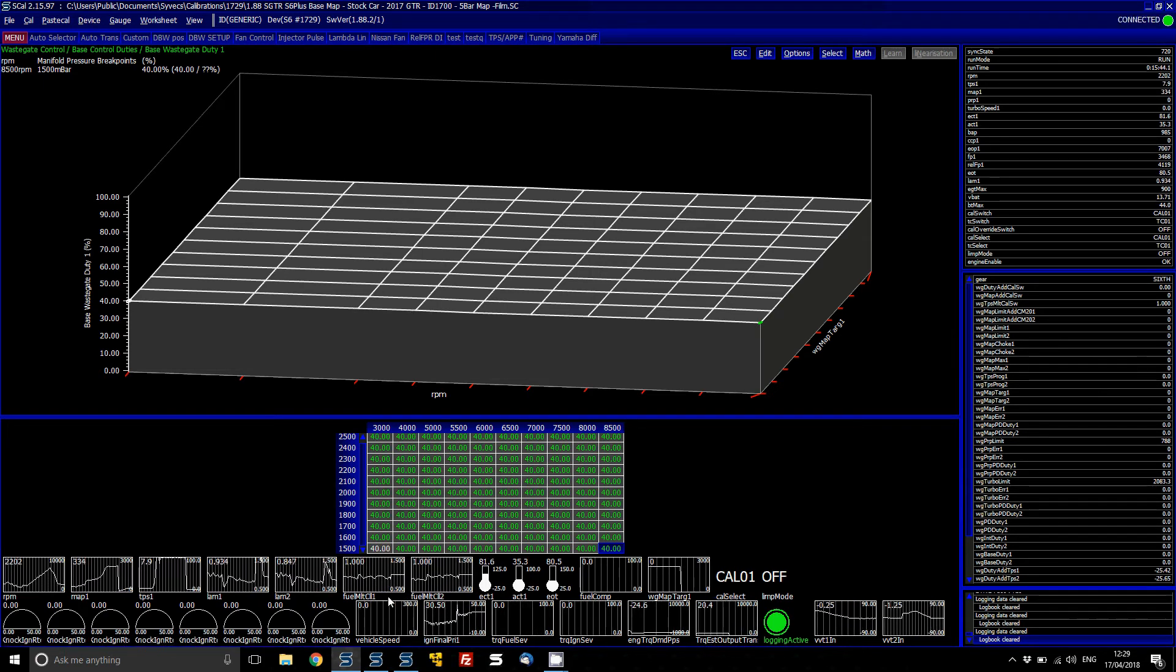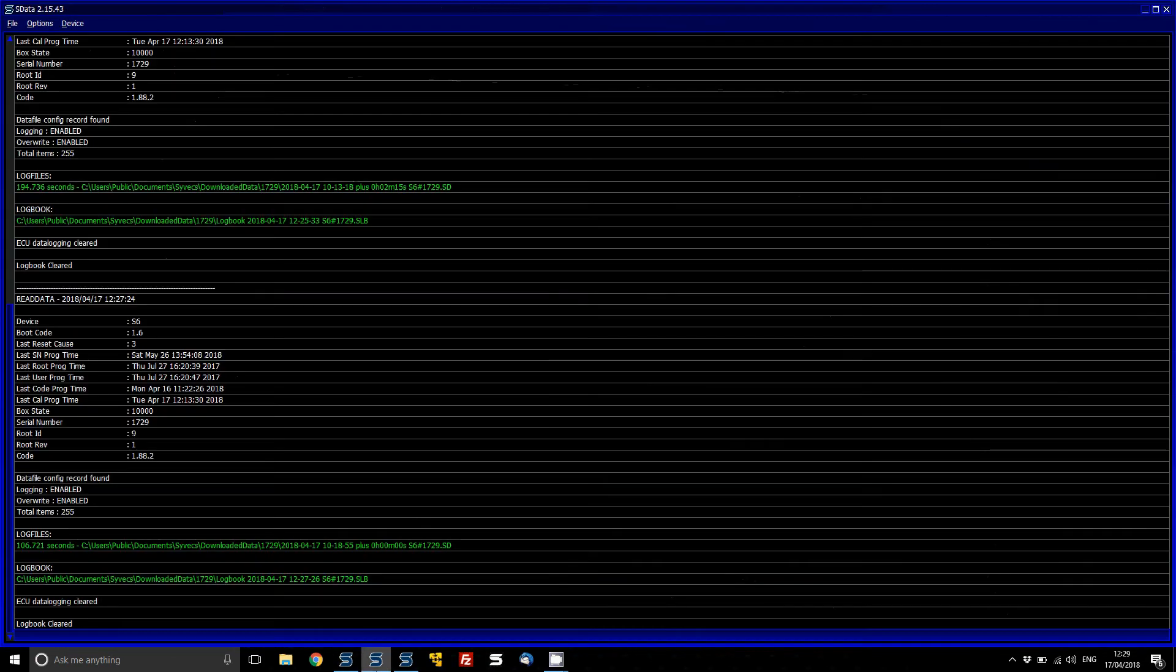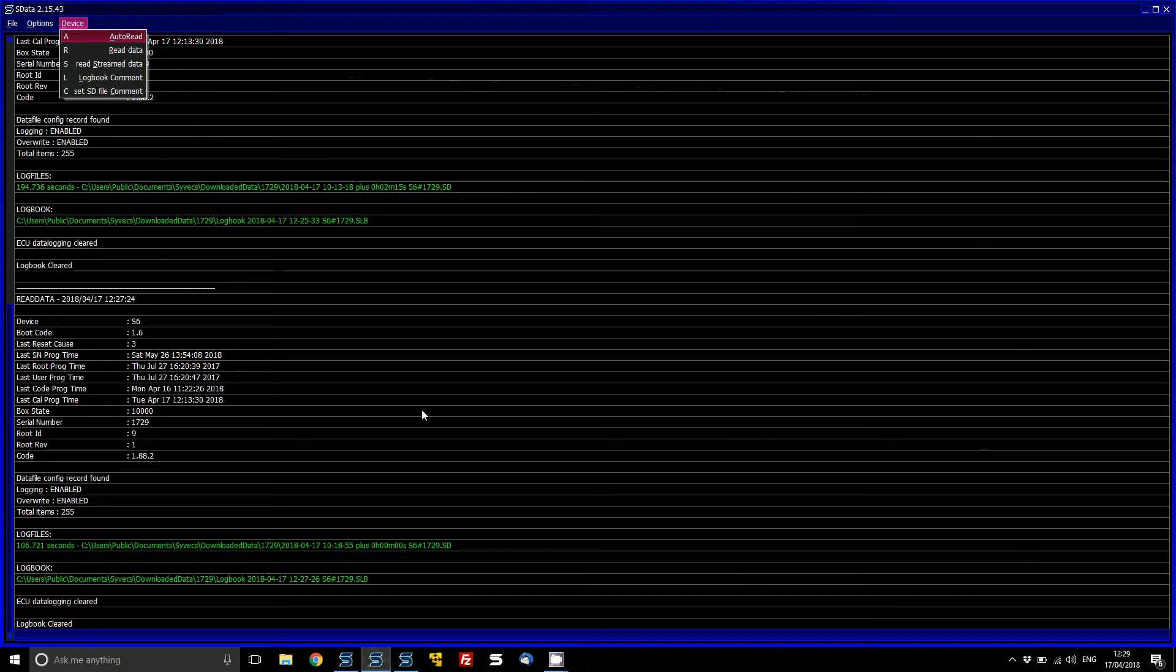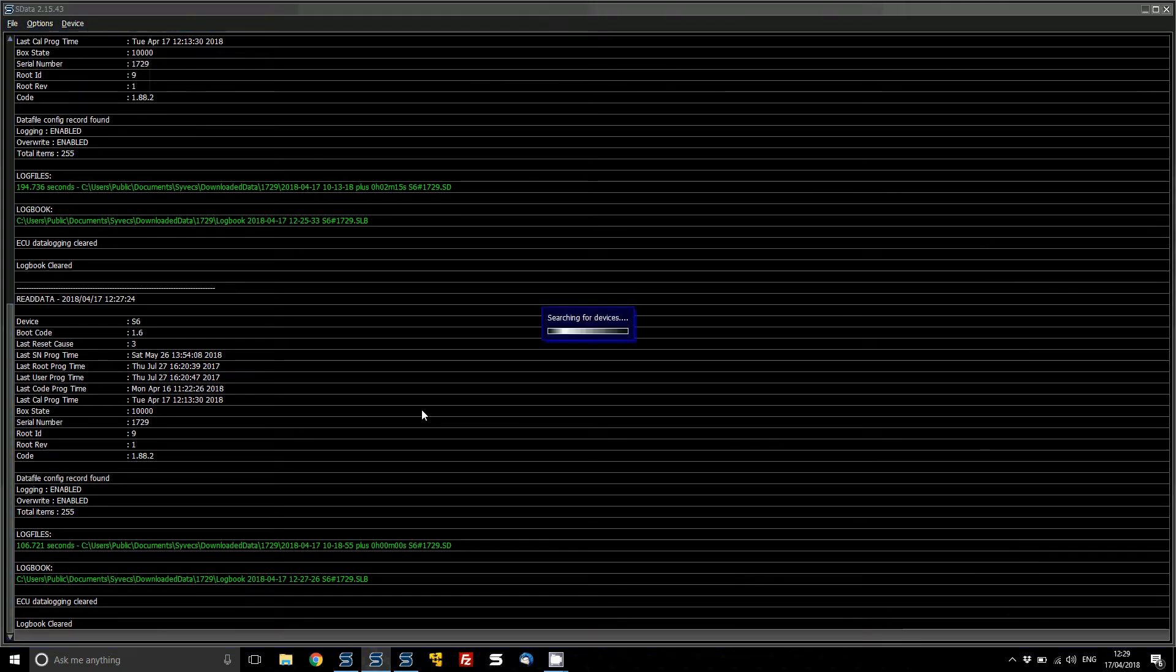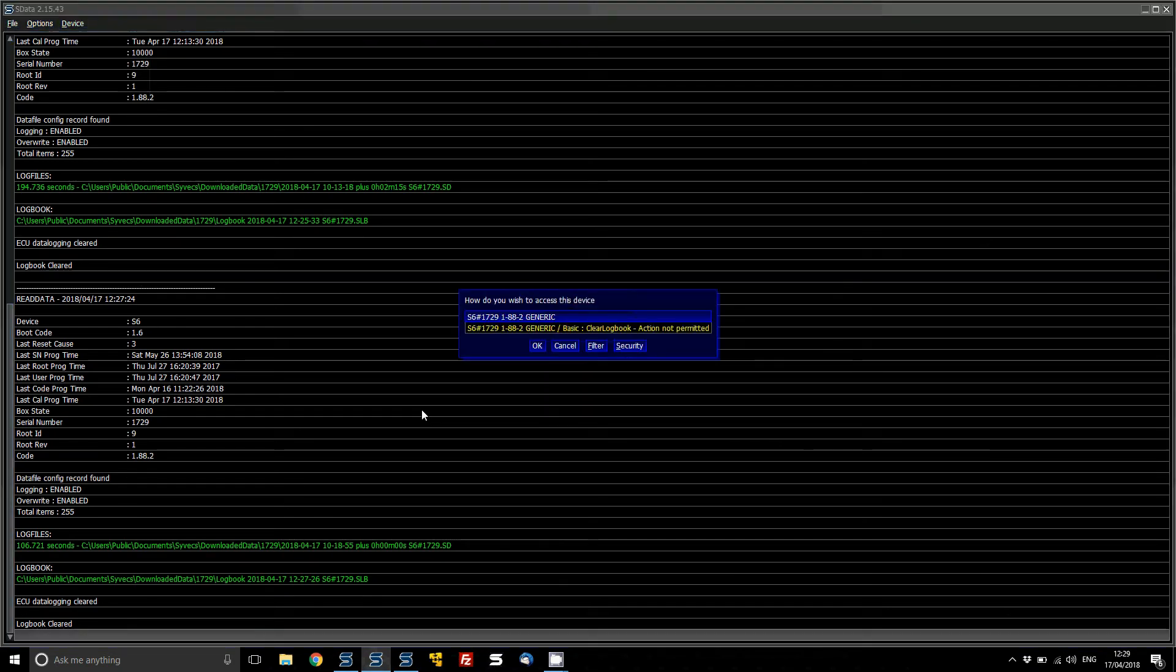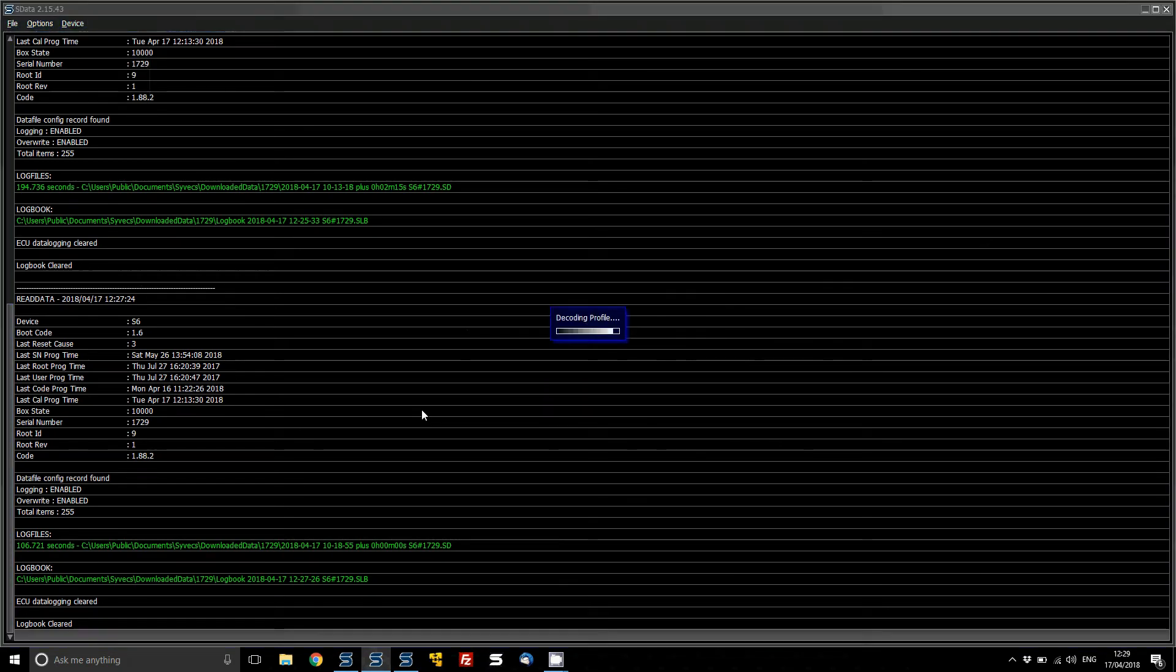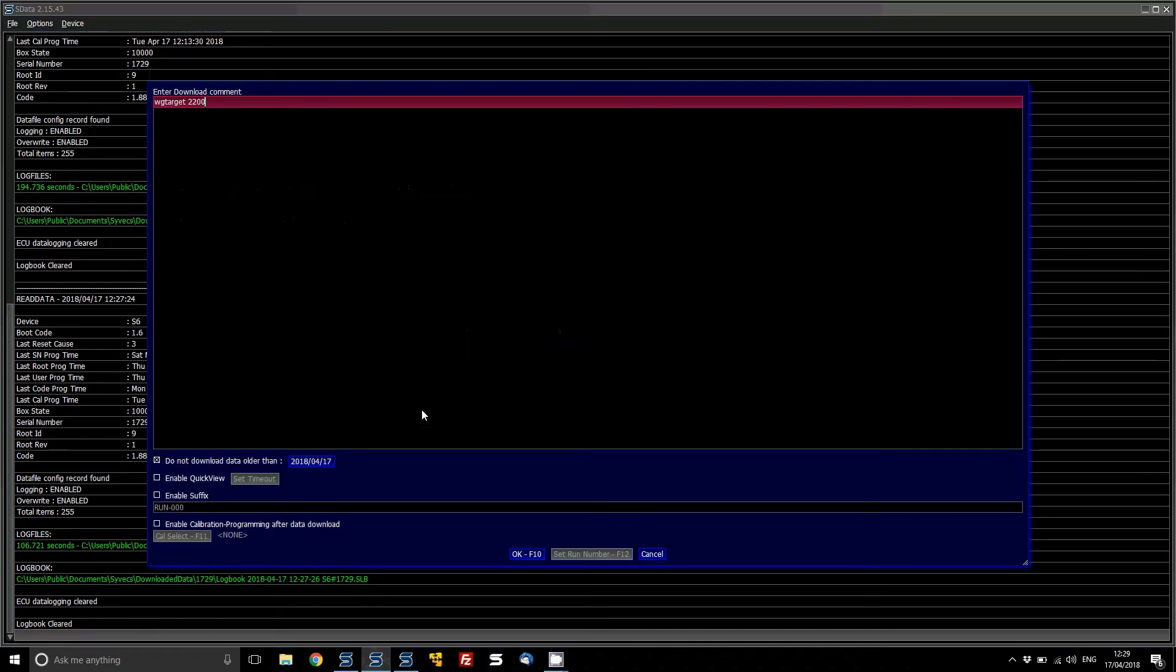Okay, so that looked much better looking at the manifold pressure of the SCAL monitoring items. There's more wastegate duty.